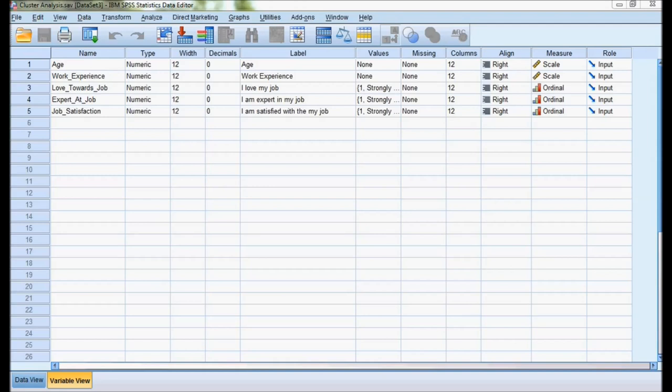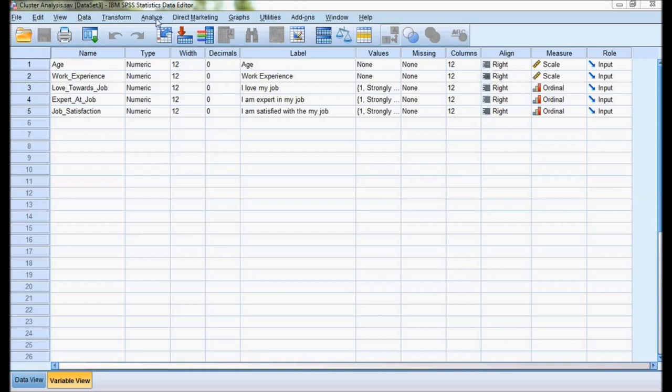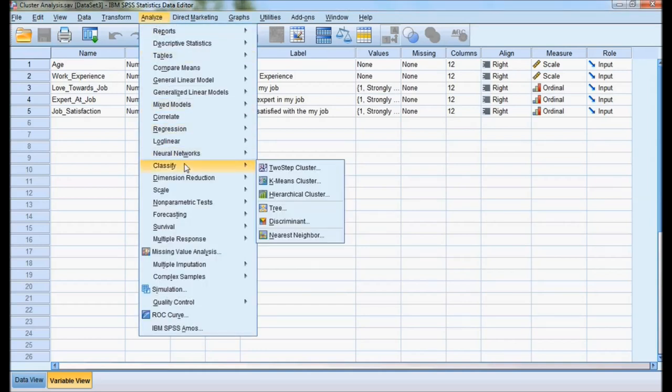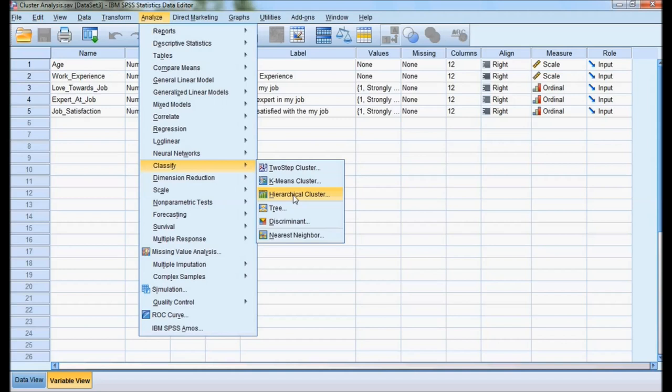First one is hierarchical cluster method. Second one is k-mean clusters. When we go to Analyze and Classify, we have k-mean cluster and hierarchical cluster. Hierarchical cluster is used when the researcher wants to explore how many clusters will be forming. Once the researcher has an idea like it is going to form two or three clusters, then they can use k-mean cluster.